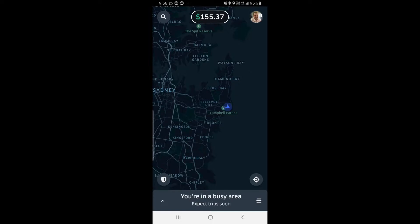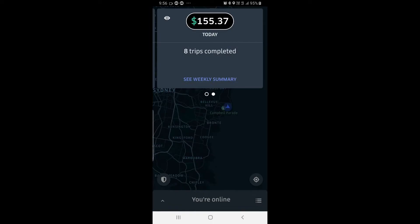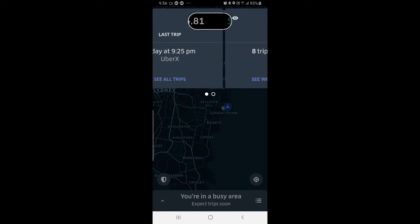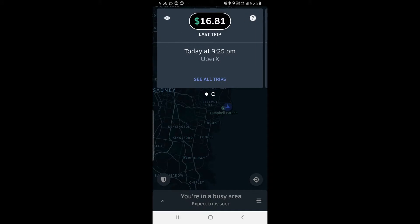Up the top you'll see in a circular display you'll find $155.37. If I tap that, I can see it comes up that I've done eight trips today, and I also see a weekly summary. If I swipe that to the right it will tell me what my last trip was.